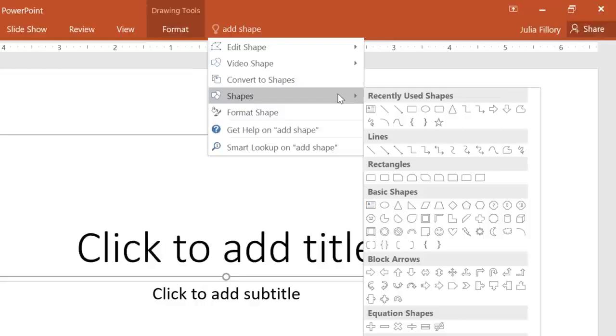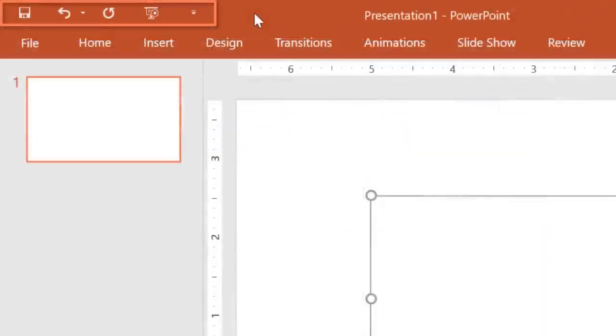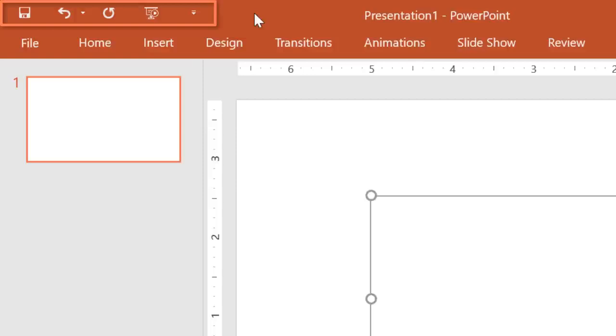You can even customize your copy of PowerPoint to make certain commands more convenient. Take the Quick Access toolbar in the upper left corner. This area gives you access to frequently used commands like Save and Undo, no matter where you are in the Ribbon.